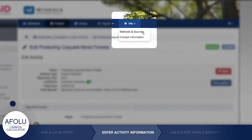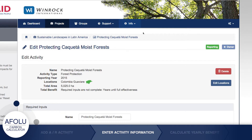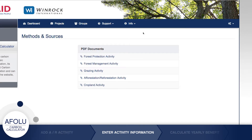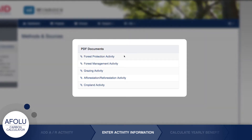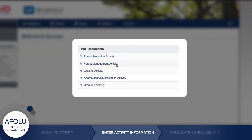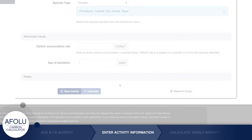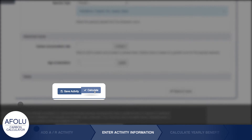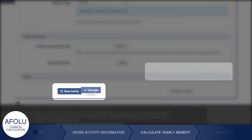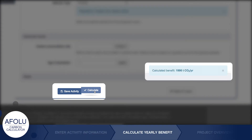There you will find detailed information on the approaches taken and data used for developing each of the Afolu Carbon Calculator's tools. When satisfied with your inputs, click Calculate to review results. Then save the activity.